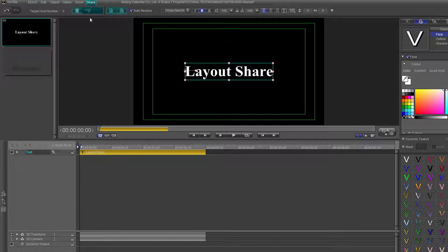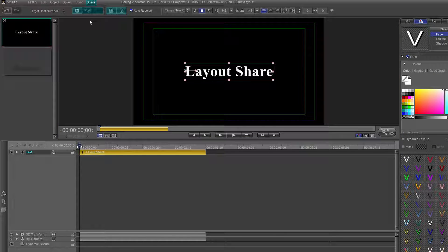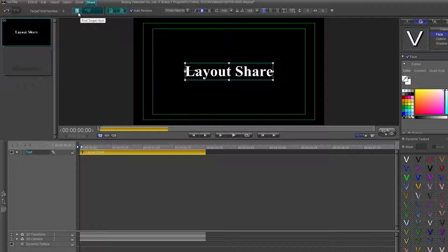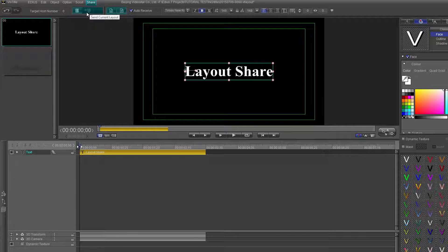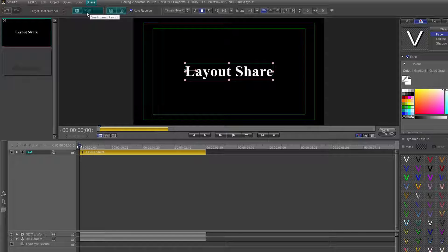The two left icons are the Find Target Host and the Send Current Layout. The Send Current Layout is inactive because my second computer is offline.